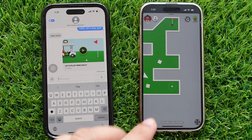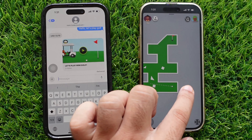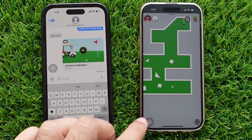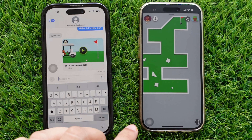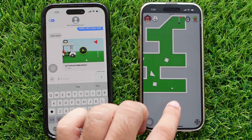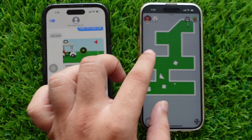Follow the instructions and play the game. To play mini-golf, drag your finger on the screen, pull back, and release the golf ball. You can also pinch to zoom in or zoom out on the screen.